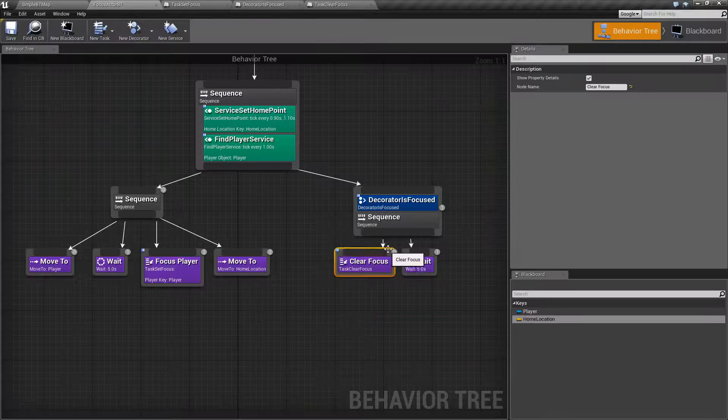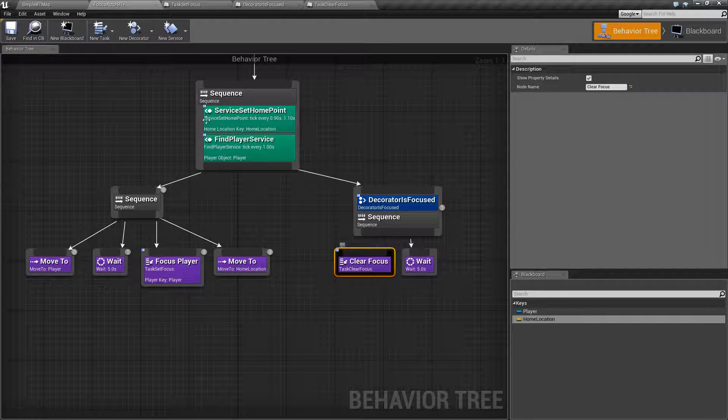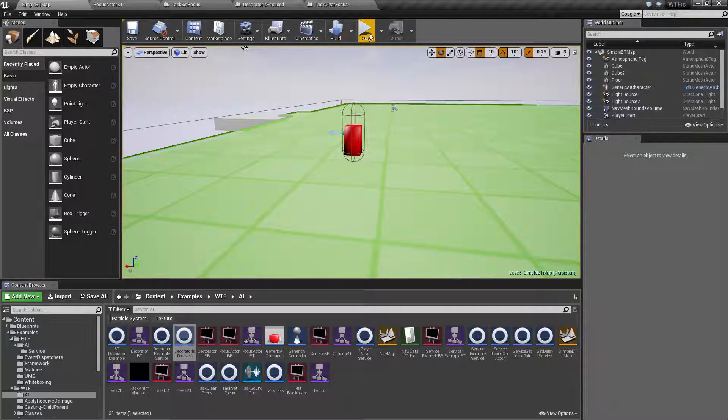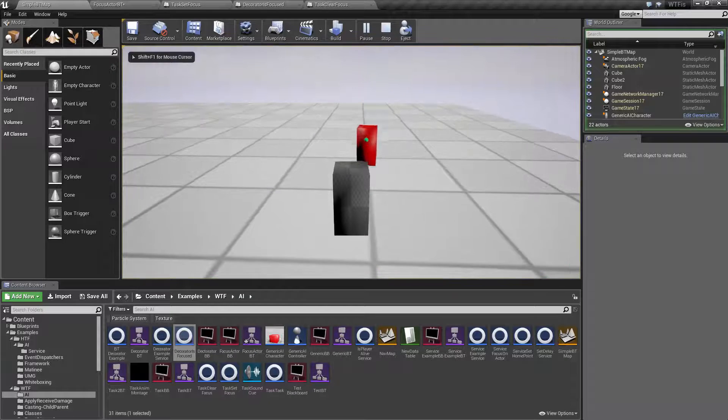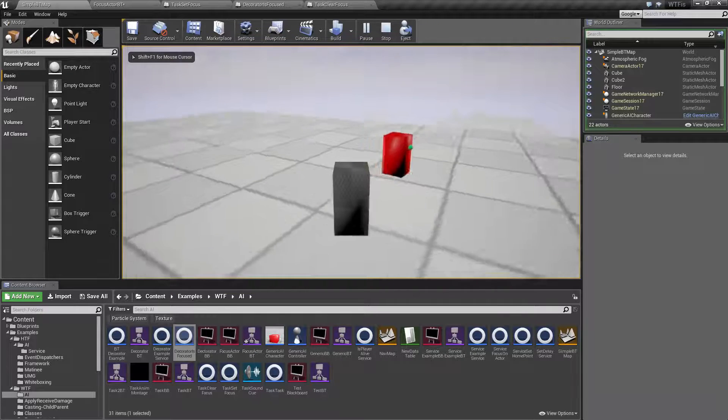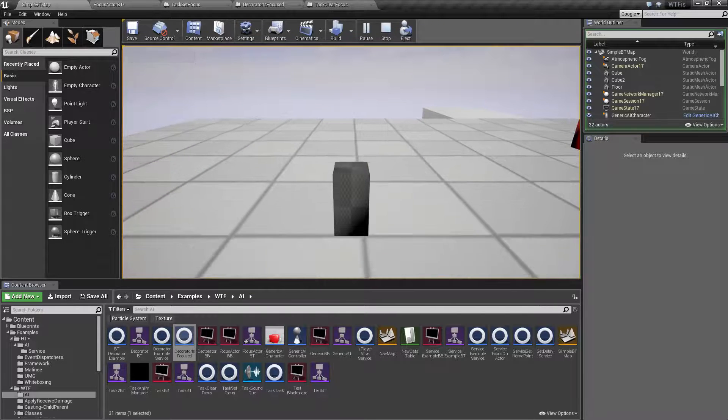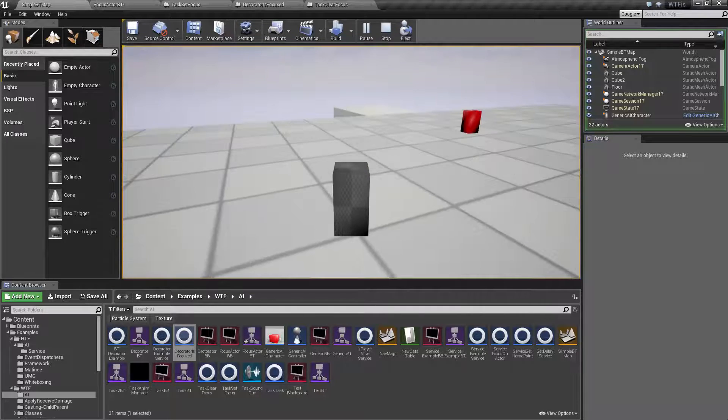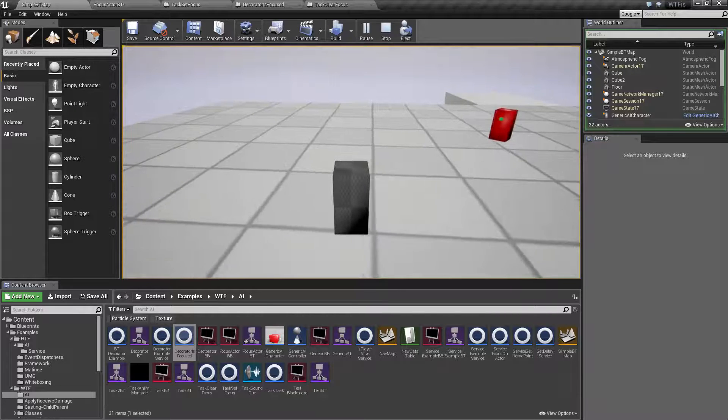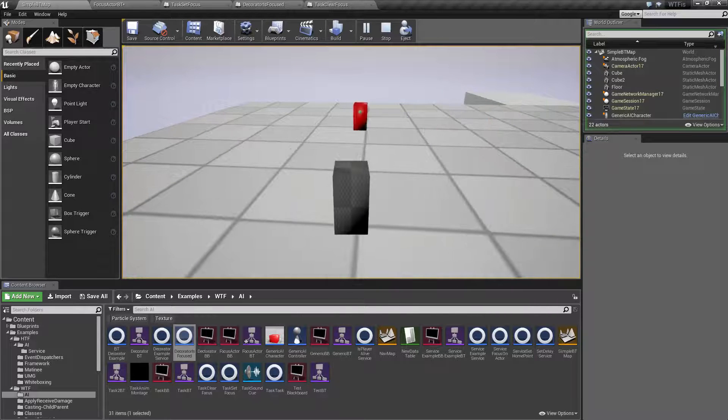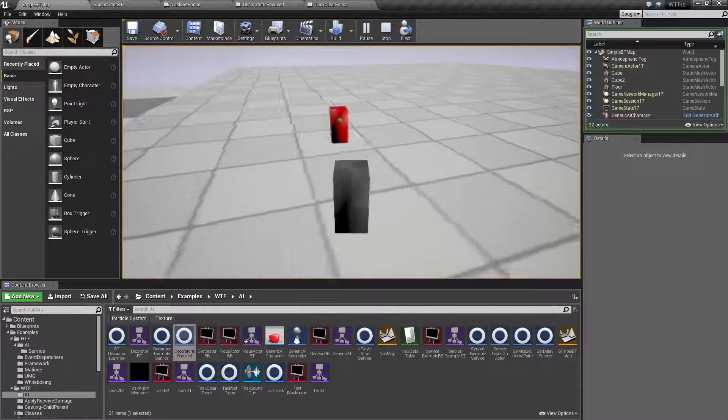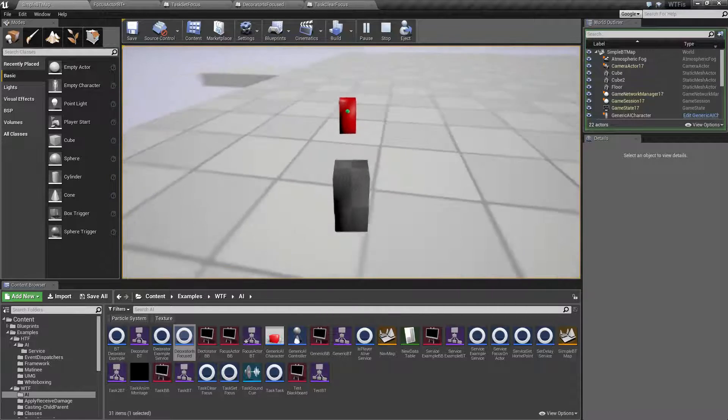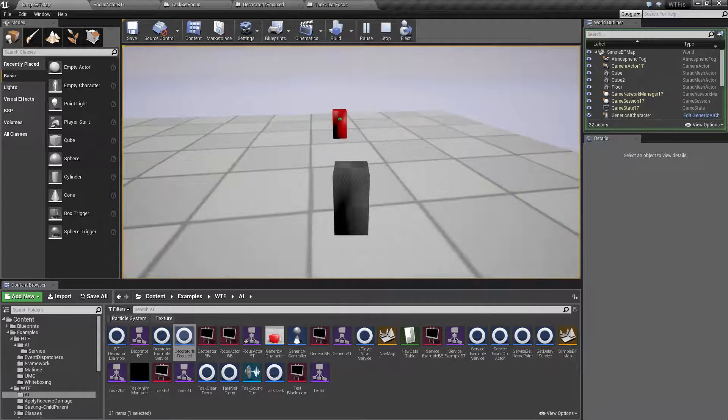Now, if you want to see some of these in action, let's remove the clear focus. What you're going to see here is after he moves to his home point, he is now going to stay focused on our player and he will continually watch them. So before I could move around and it would stop. Now you'll notice he's constantly tracking the player.